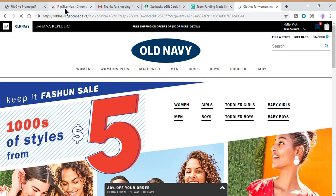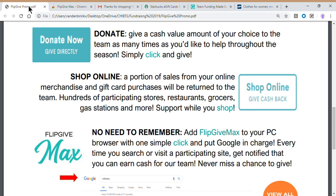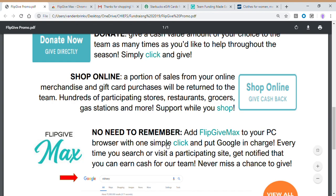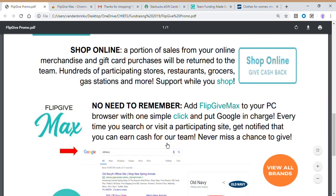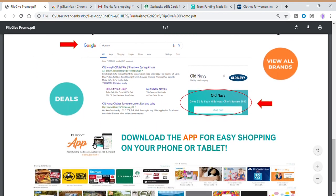So FlipGive Max is really, really important to those users who want to contribute regularly and who know they're addicted to online shopping. So I've got FlipGive Max on my browser now. I'm never going to miss a FlipGive purchase again. So that is an excellent way to contribute to the team.